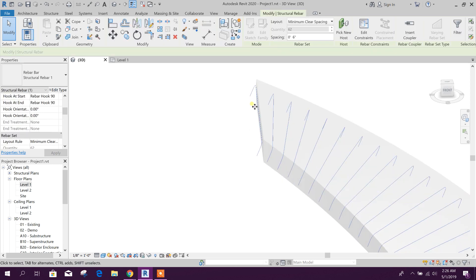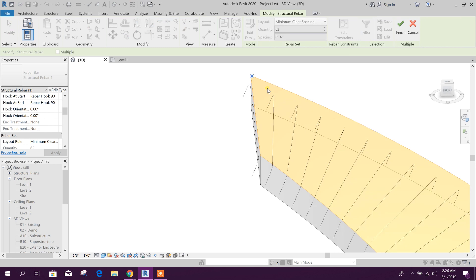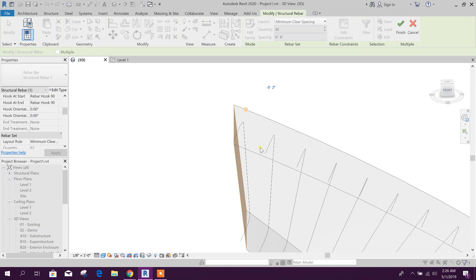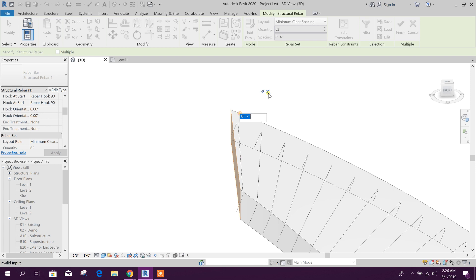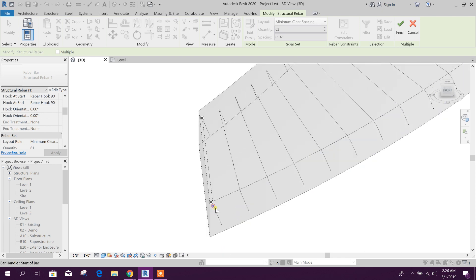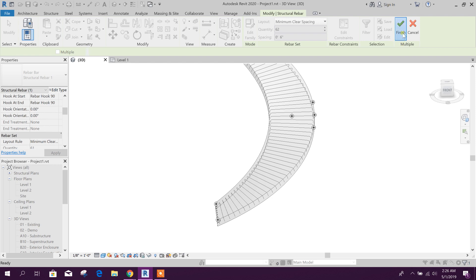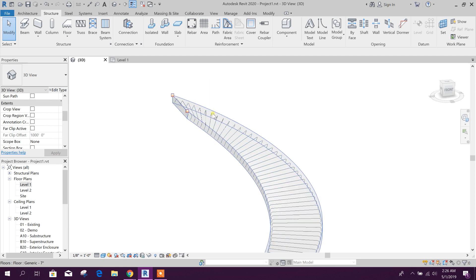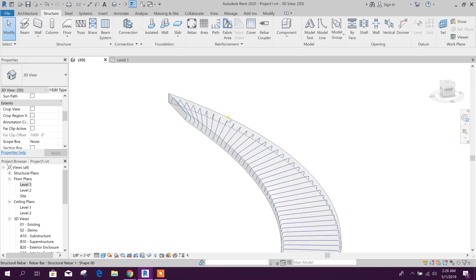This one is a constraint — we can Edit Constraint. Here we can set minus 2 inches, minus 2 inches, so it will go inside 4 inches. Here also if we need, we can change this constraint. Finish it. Now we will go for the vertical or main rebar on the top surface.